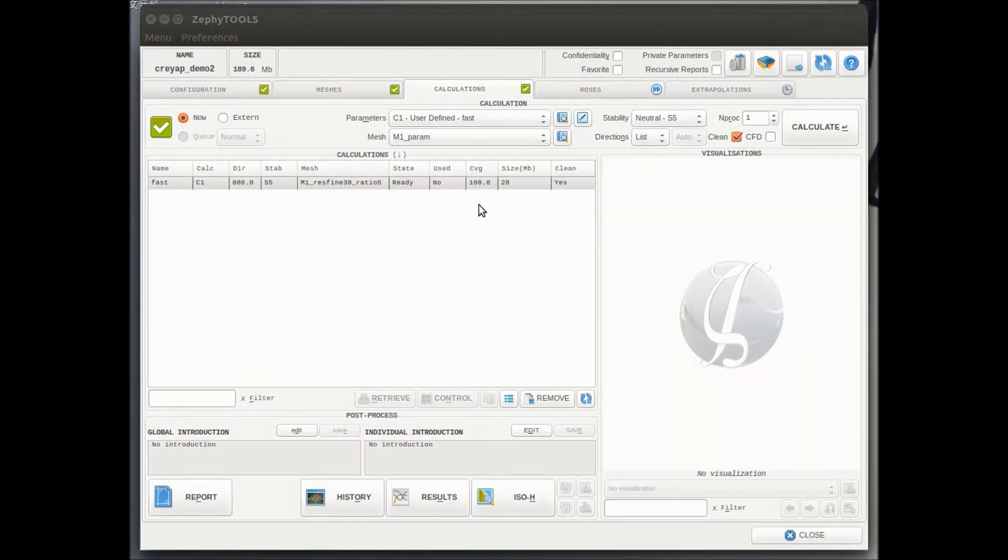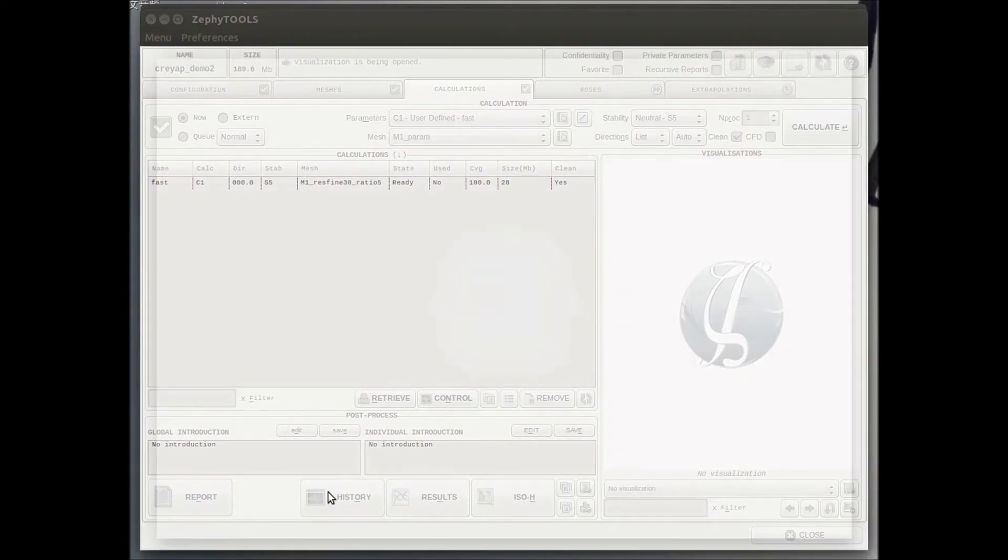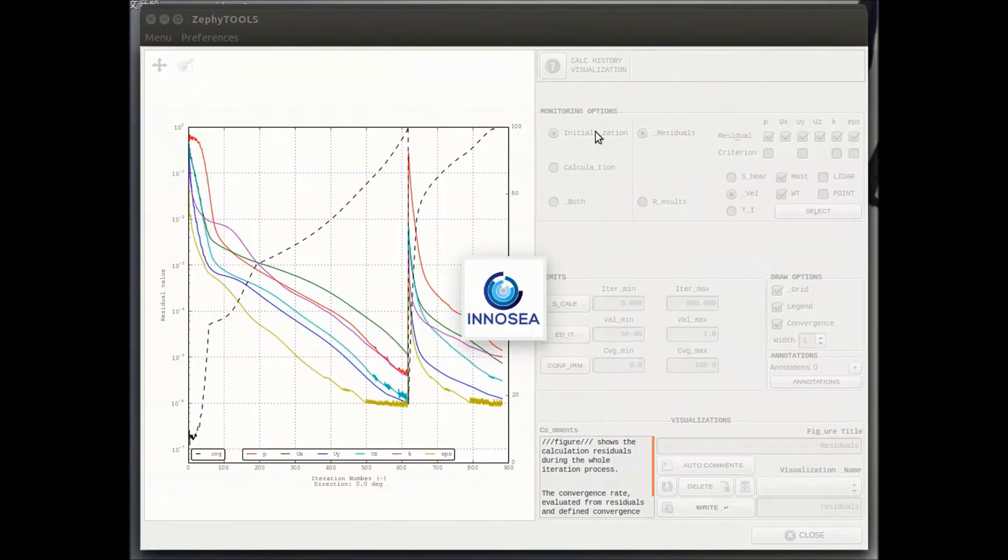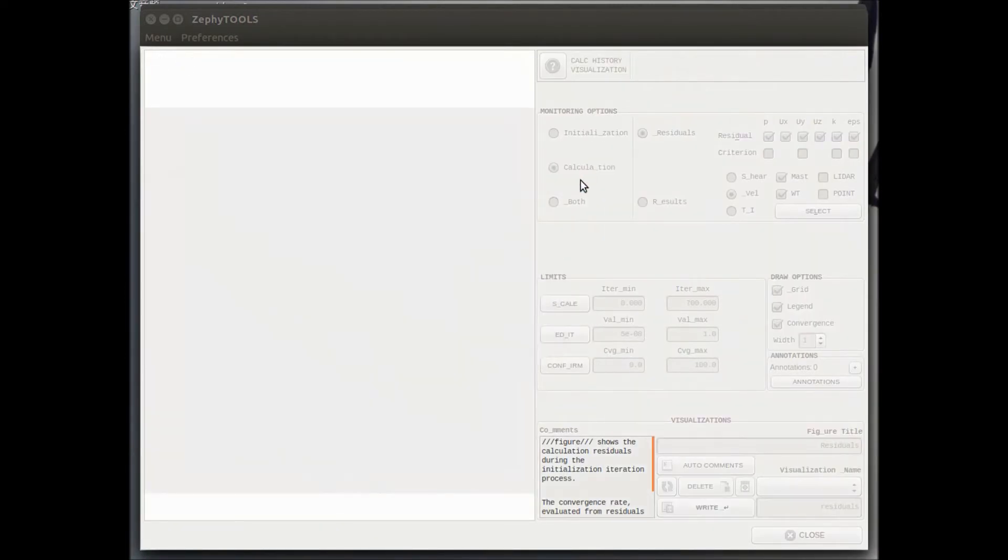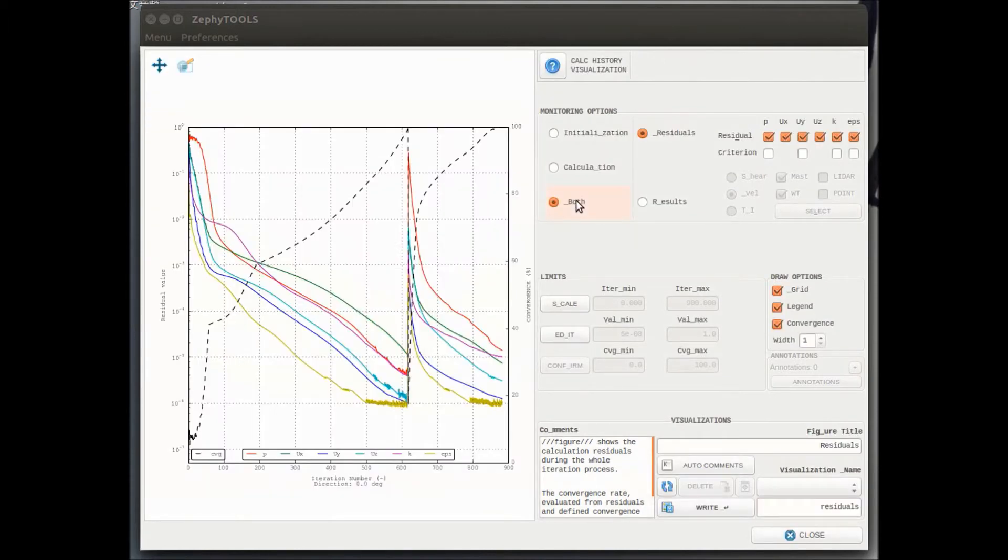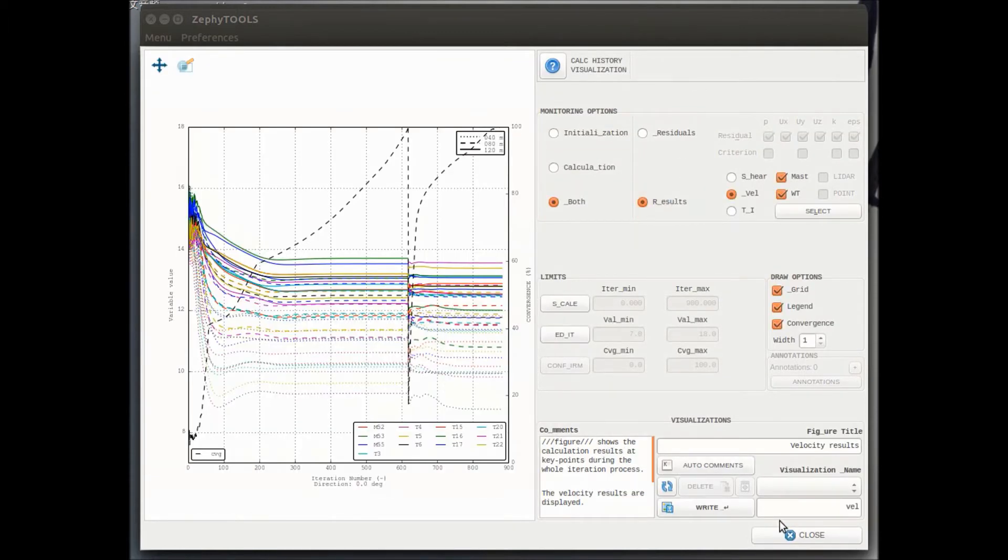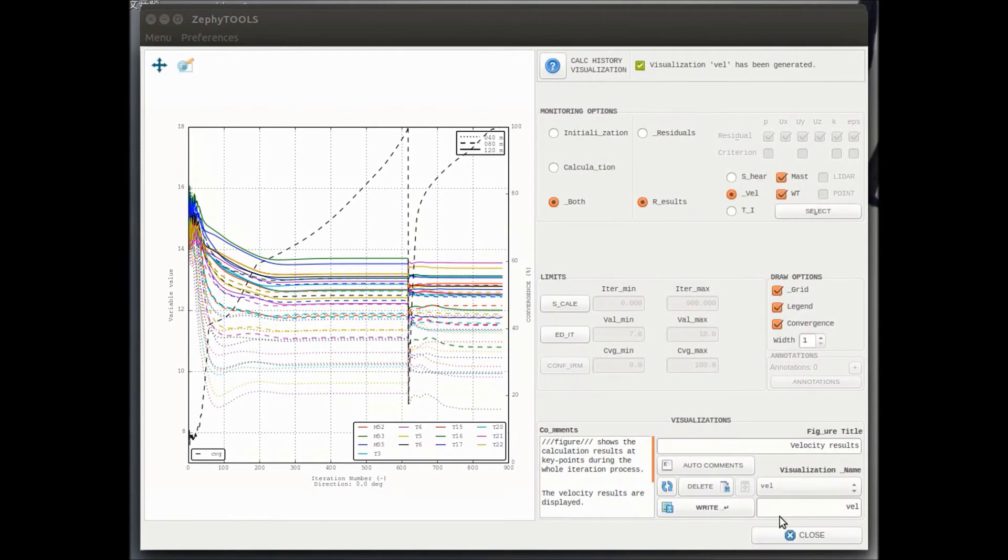So this calculation has been performed, we can check the history. So if we are not monitoring in real time, we can also get back after the calculation is over and have access to all the solver behaviors. So no matter residuals or results, iteration after iteration.